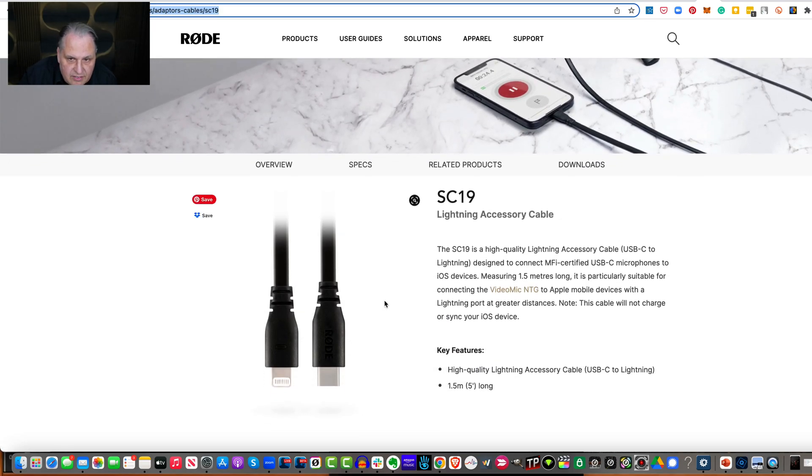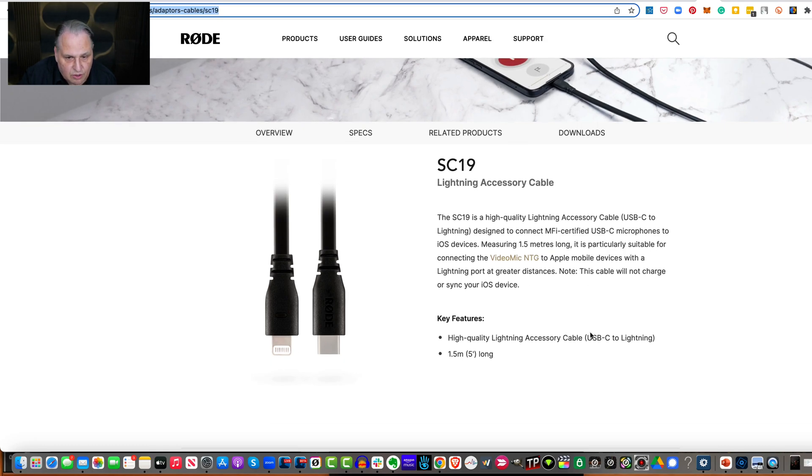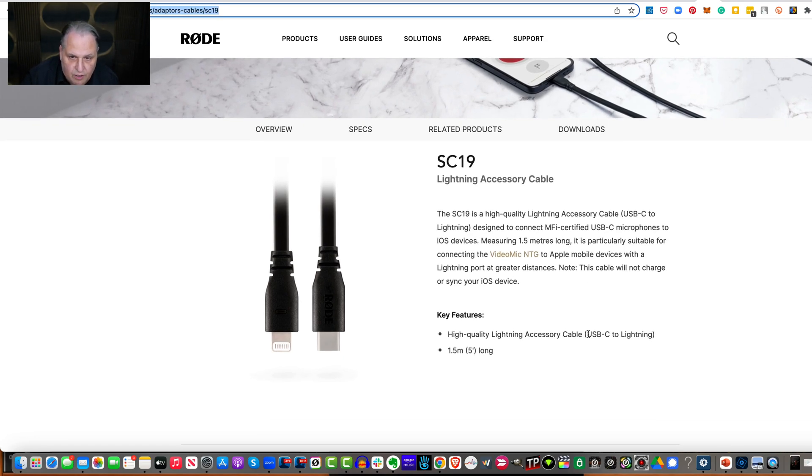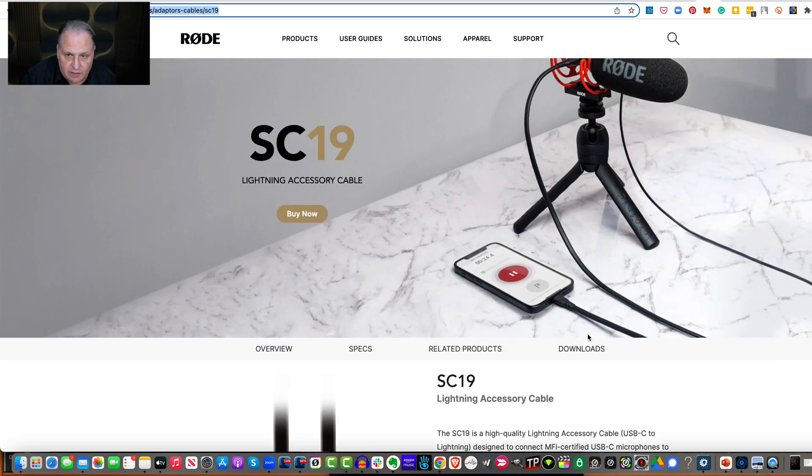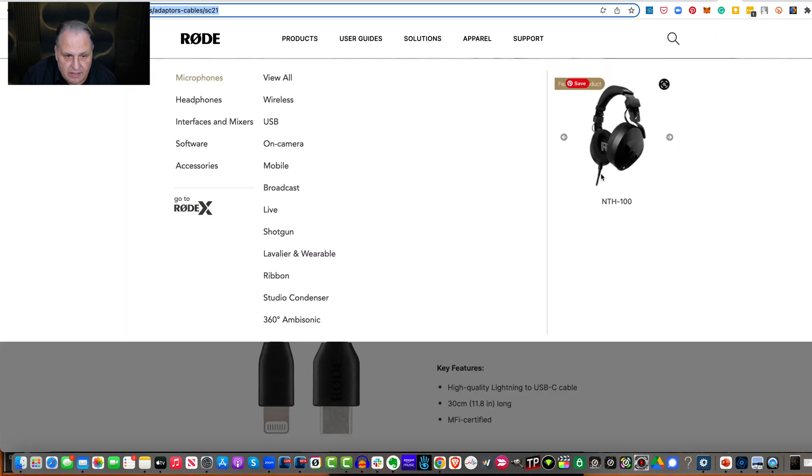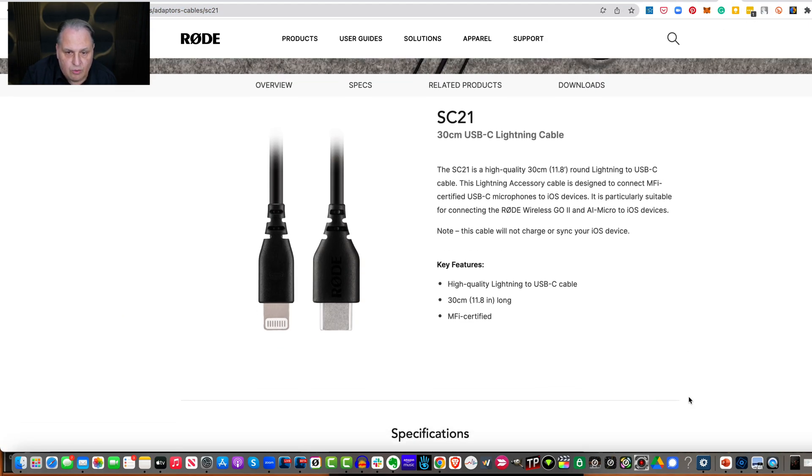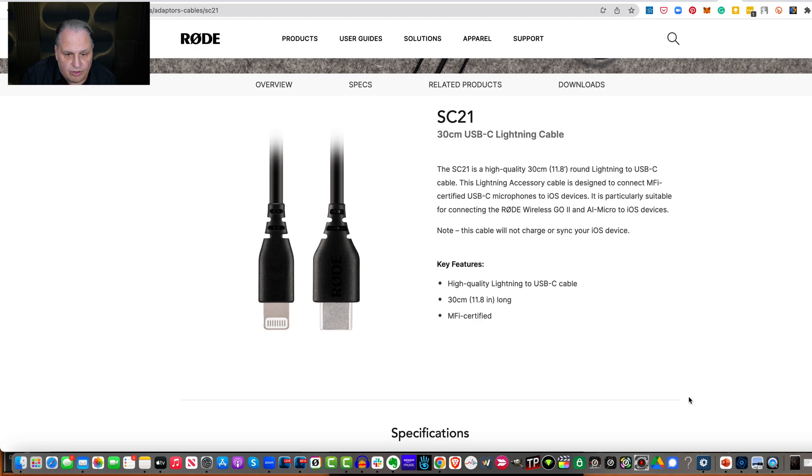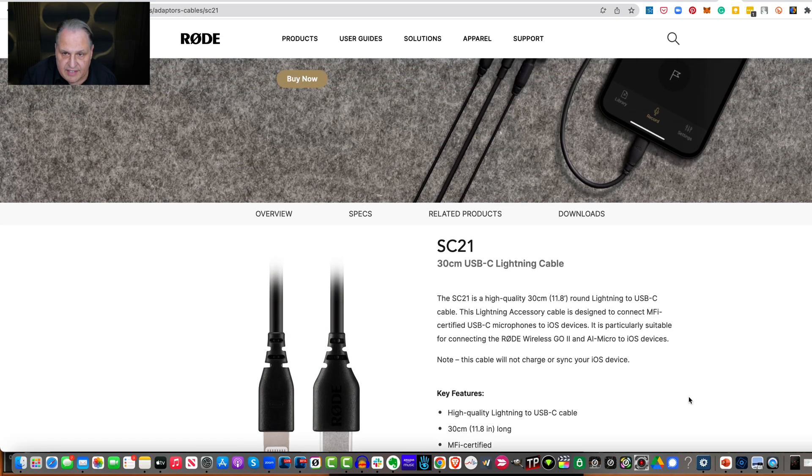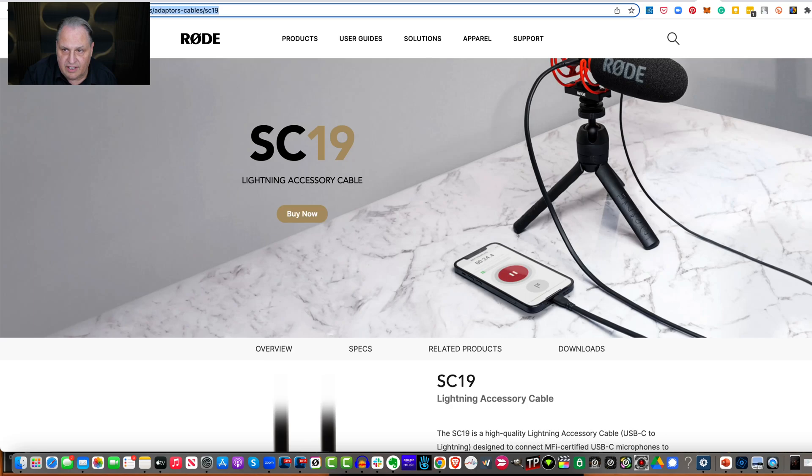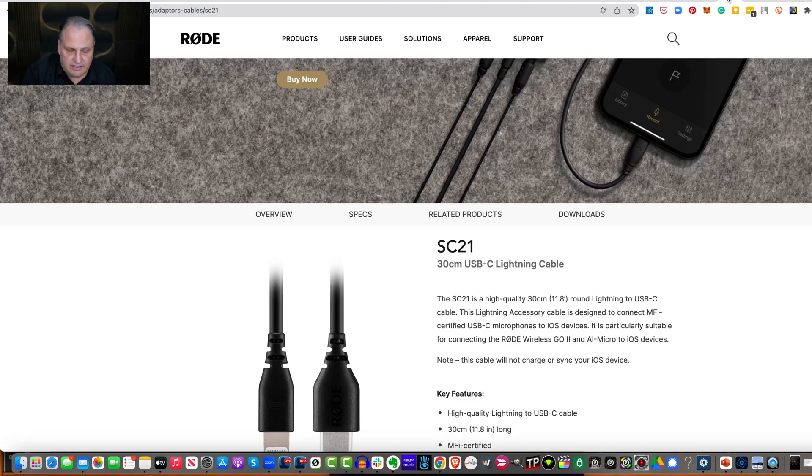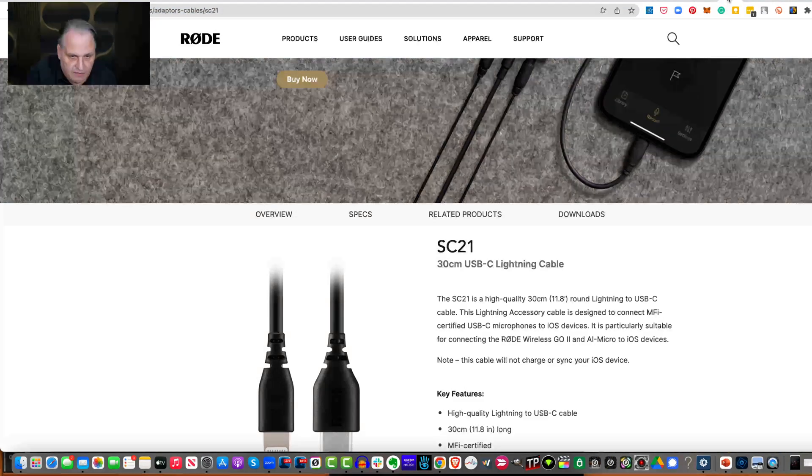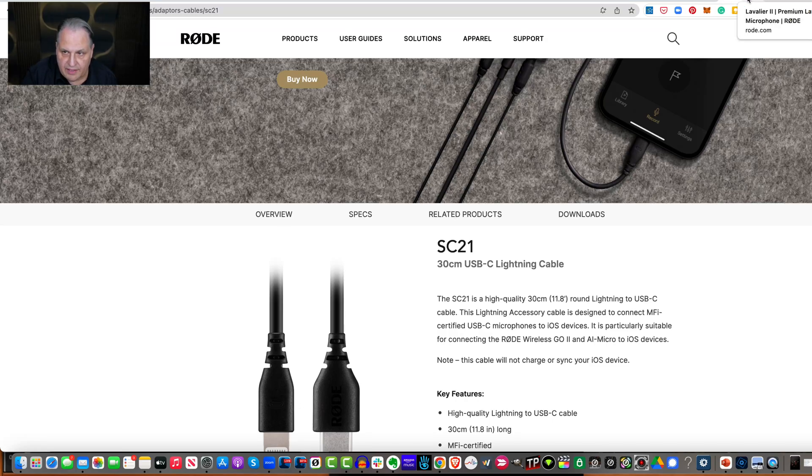This is USB-C to the lightning connector. That will give a digital connection, high quality, to the phone. Very important. It works with several of the units, but especially this. There are two models of this, the 19 and the 21. One is longer than the other, so it depends on how long you need that cord. So the 19 and the 21 is how you'd connect it to your iPhone directly.